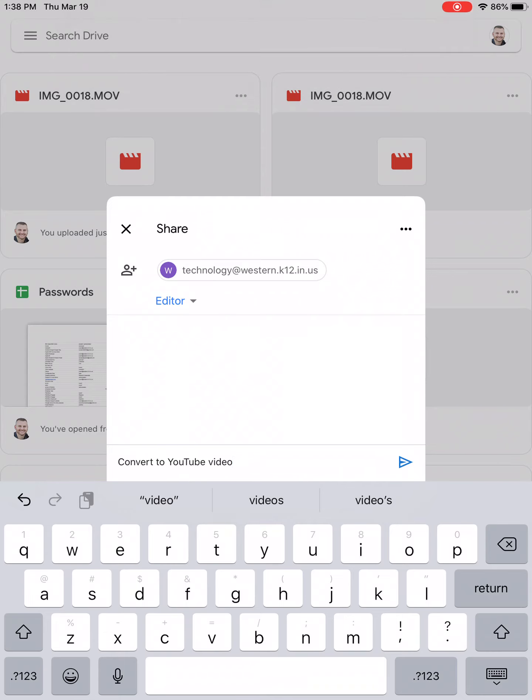And then once we get that, we can convert it to a YouTube video link and send it back to you. That's all you got to do. Thanks.